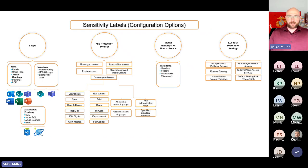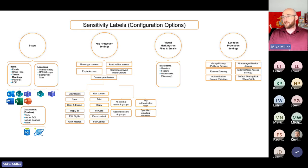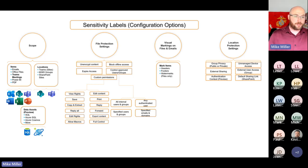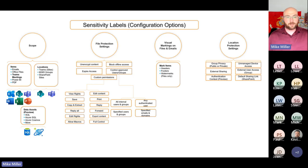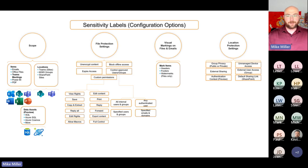The next few slides cover your sensitivity label options from a diagram perspective. I'm not going to spend a lot of time on these — I want you all to have them after the fact to reference. You'll have full access to this presentation, so please use these diagrams however you want.